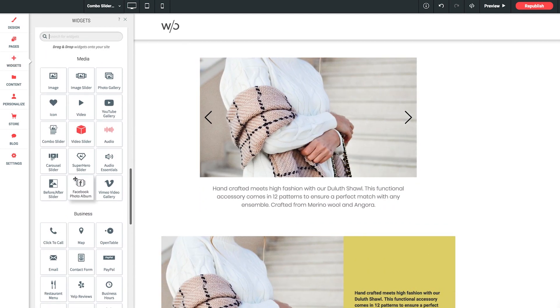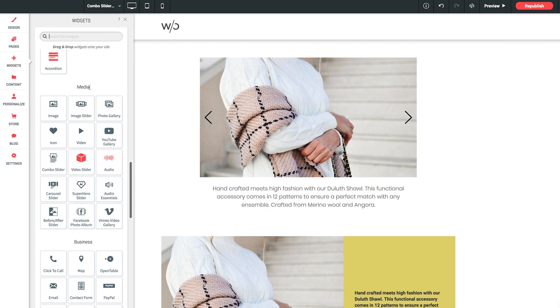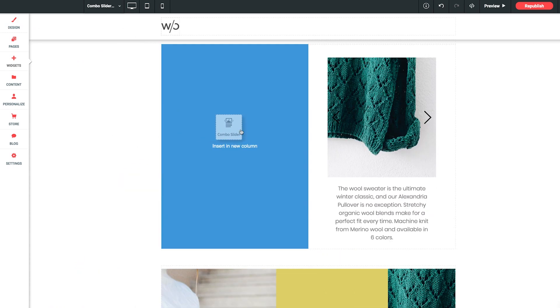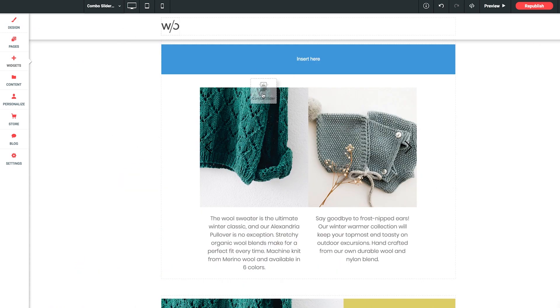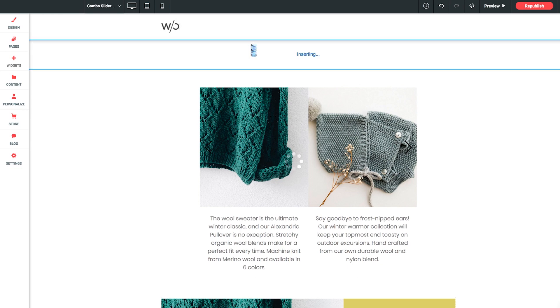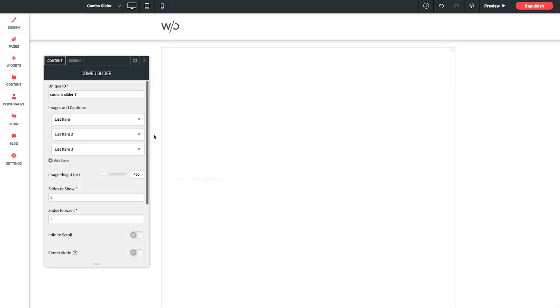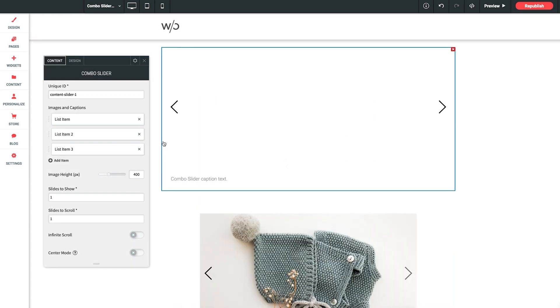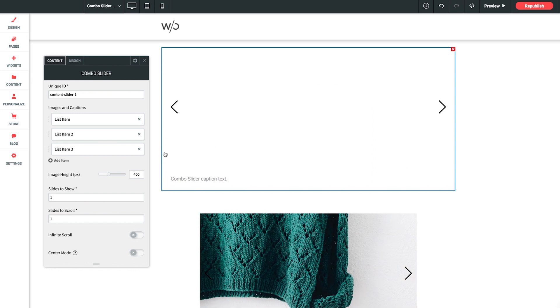So we can scroll down to Media, grab our Combo slider, and we'll drop it into a new row on our page. Sweet. Now, it's not going to look like much at first since we haven't added in any images yet, but we'll get to that in a moment.